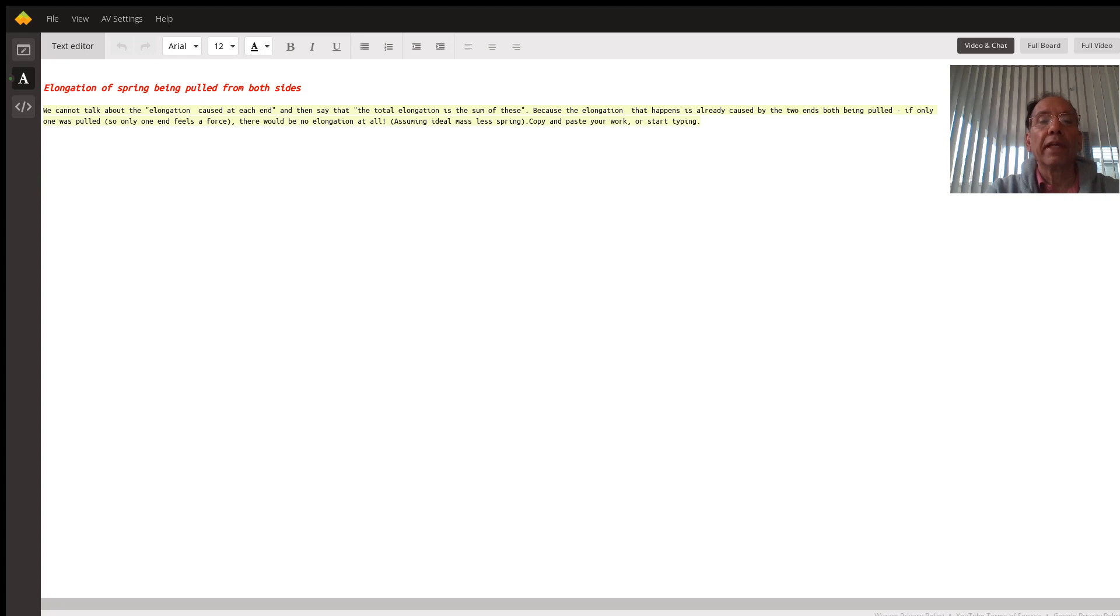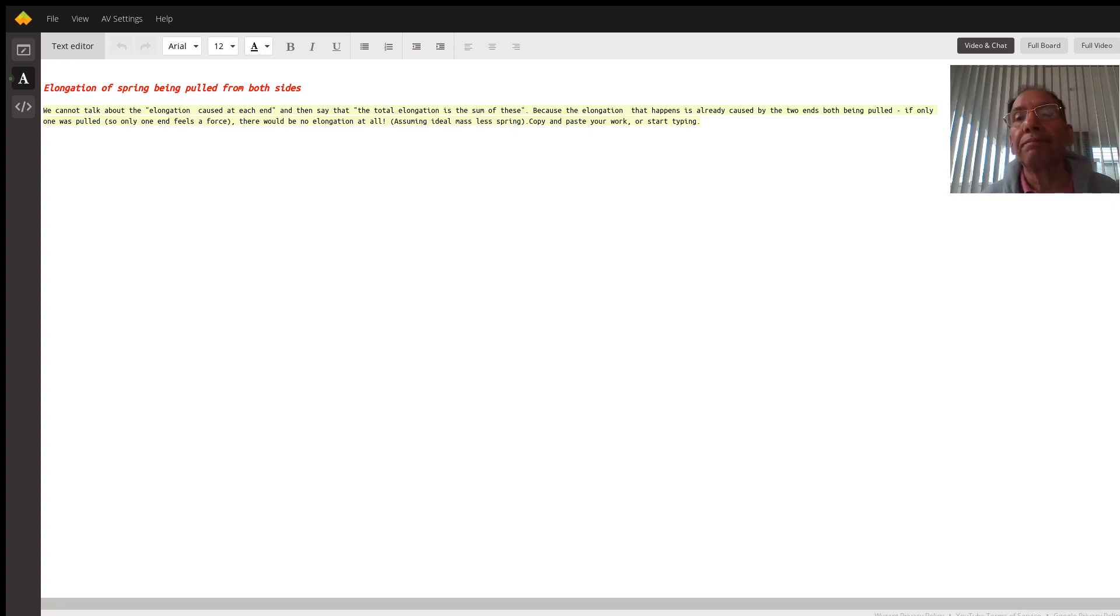So the answer in this case is force divided by the extension, and that's it. Thank you.